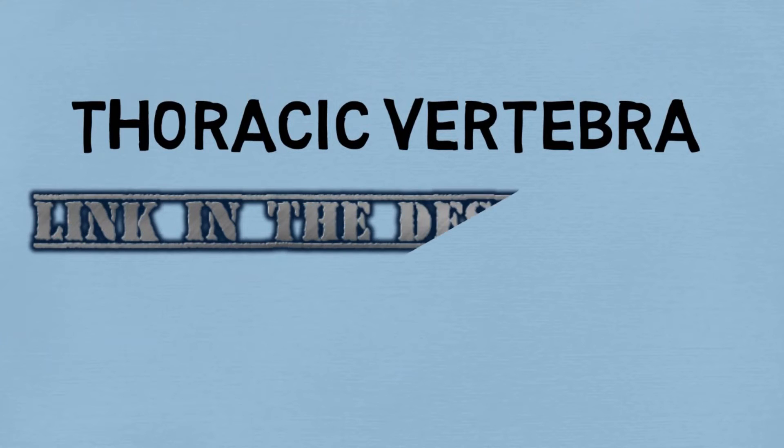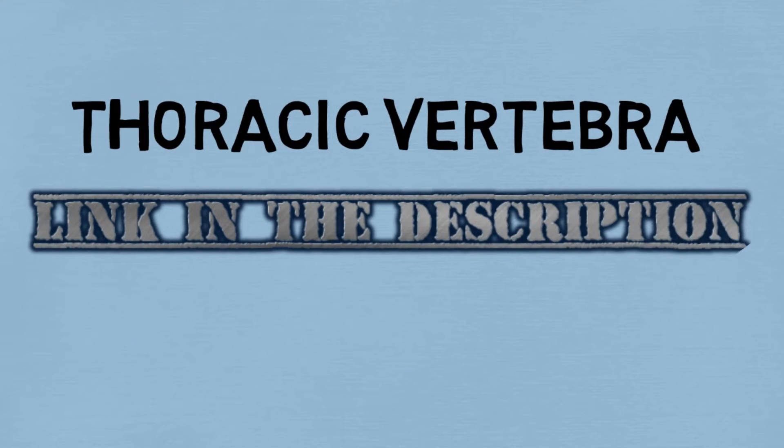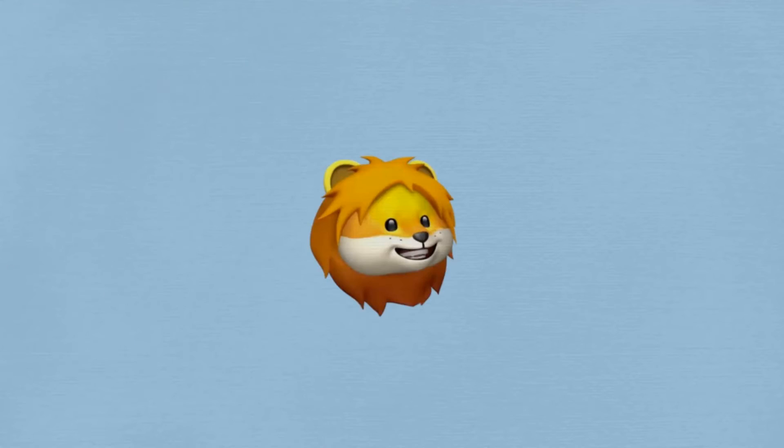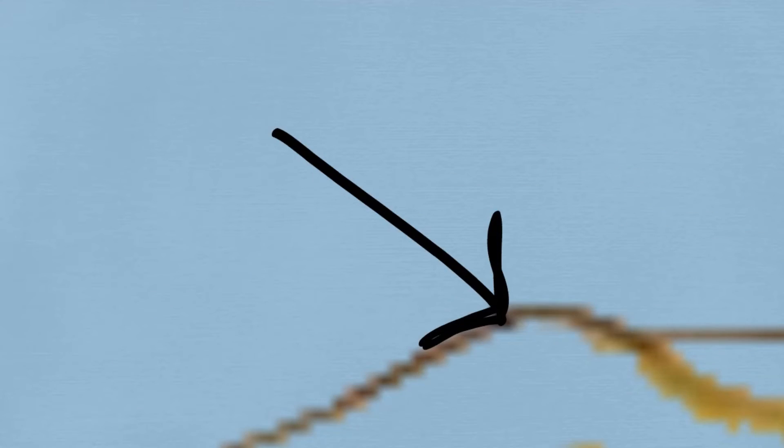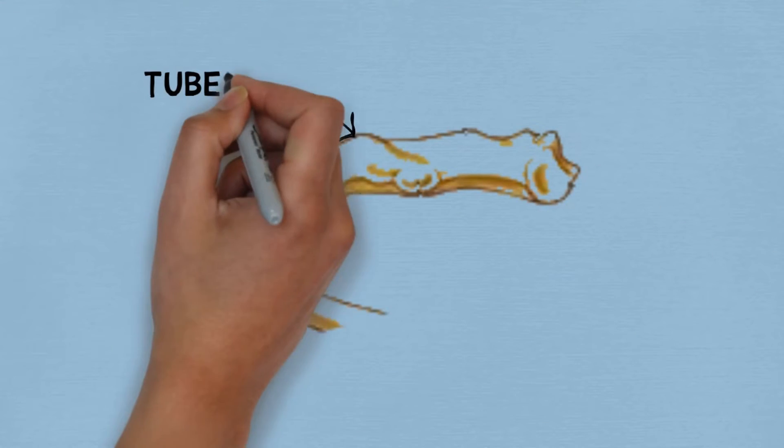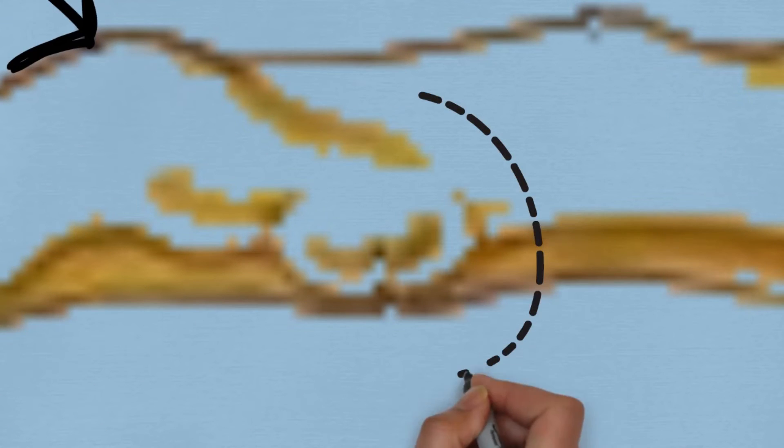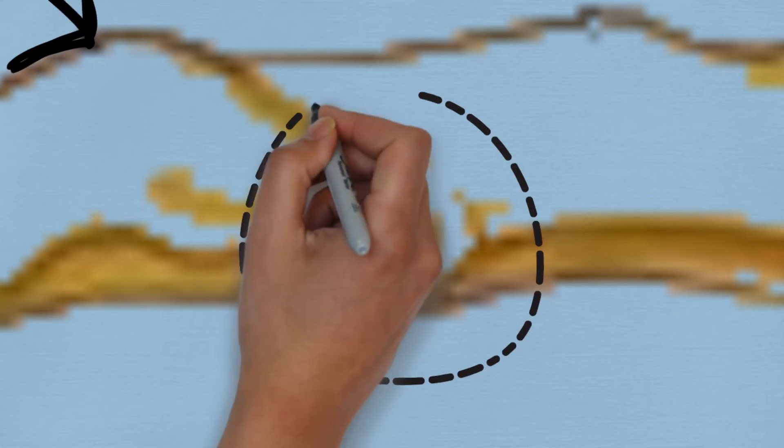So now let's have a look at the tubercle. This is the rib, and this area which you can see is the tubercle. We also have the articular part, and it is present here.